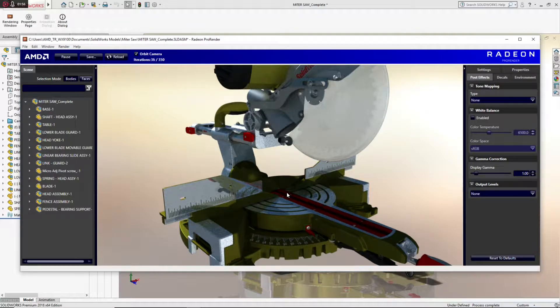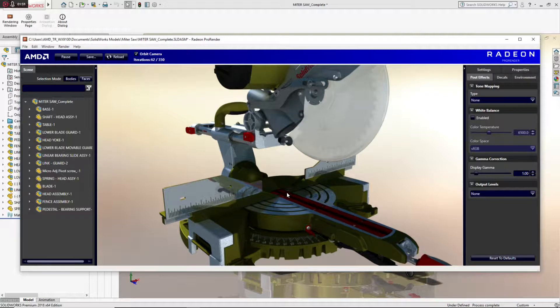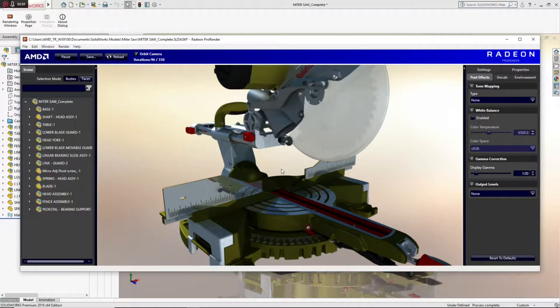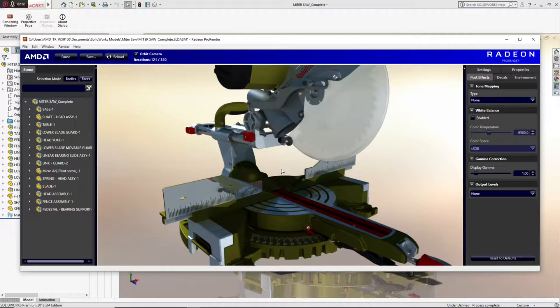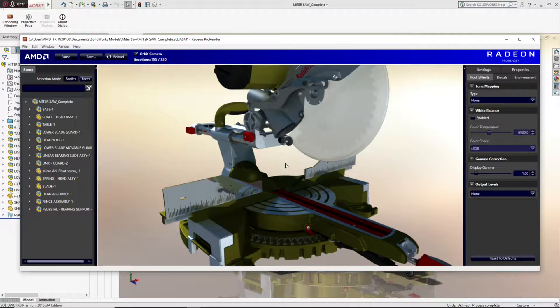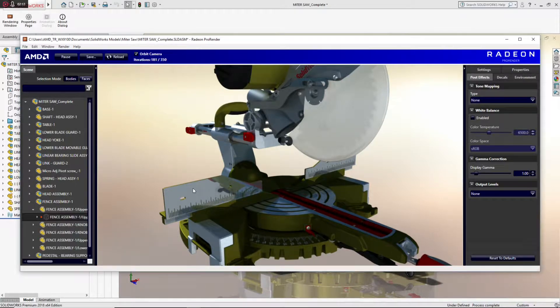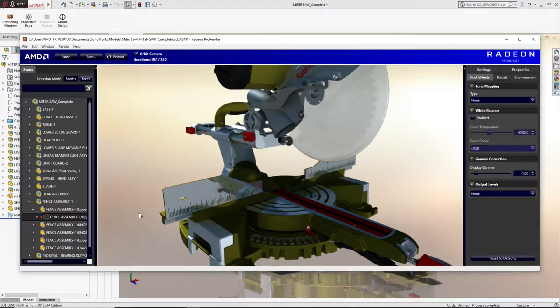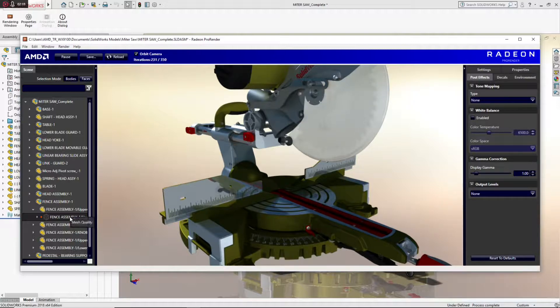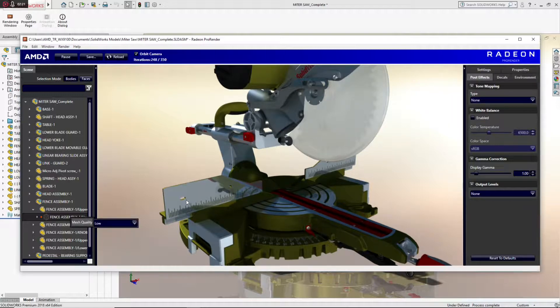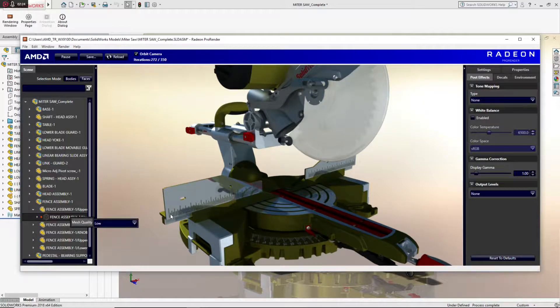A beautiful image is resolving right before our eyes using the power of these two GPUs in this system. Now, another feature that we added to ProRender, specifically for VR in mind, is the ability to manage the number of polygons that get generated on a part-by-part or assembly-by-assembly basis. So, the general rule of thumb is, if I have a flat surface, I don't want to generate a lot of polygons. That's going to bog me down in VR. So, I'll set the mesh quality for this measuring backplane here to low.